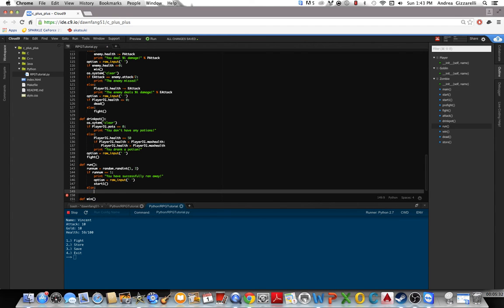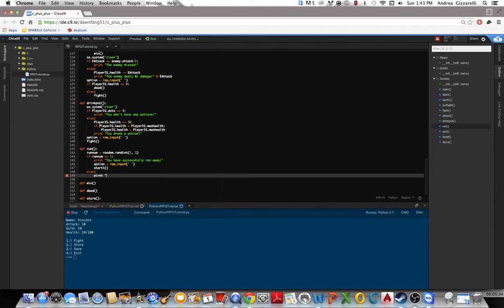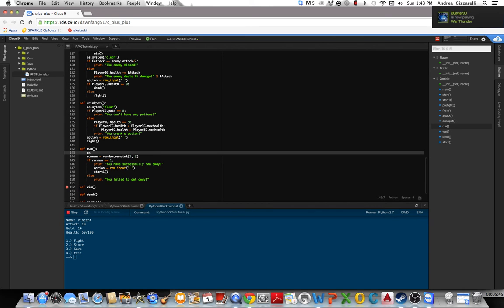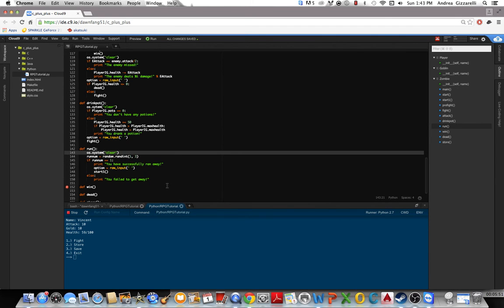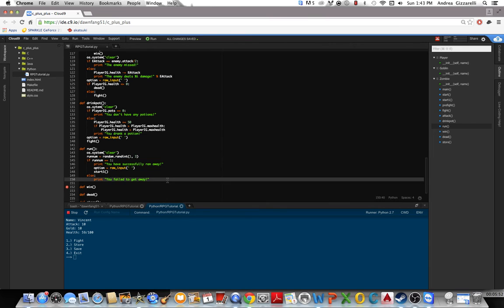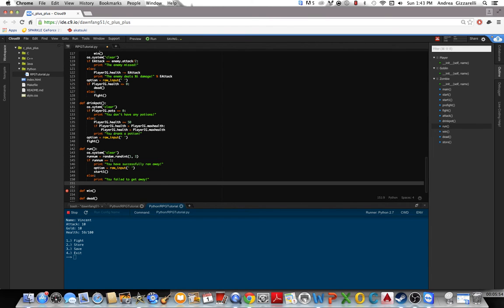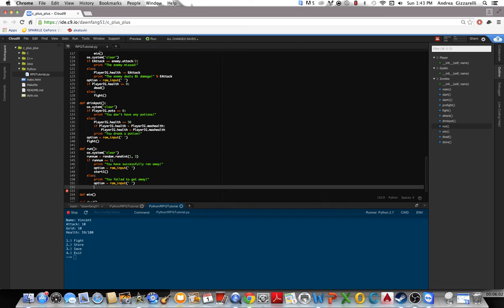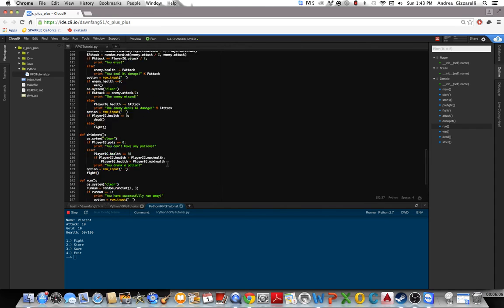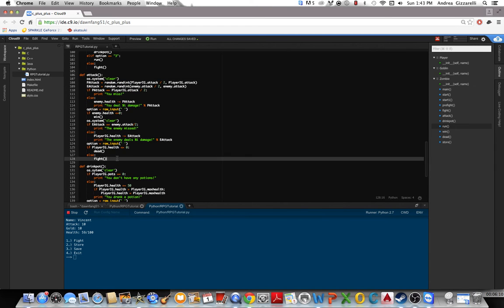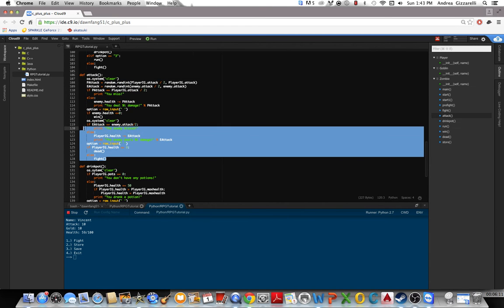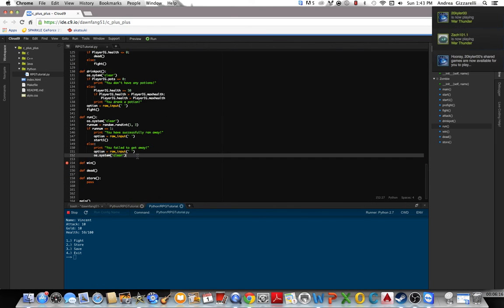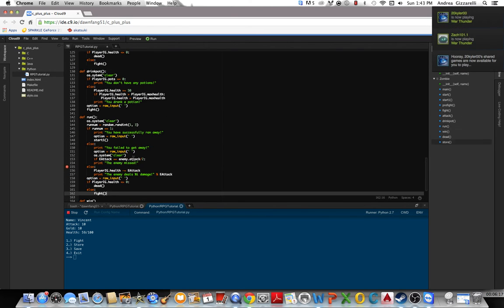Else, print you fail to get away. Let's go with this first. You fail to get away. Then we'll pause, clear the screen, and then the enemy will attack you. So what we need to do is copy this. We'll put that right here.